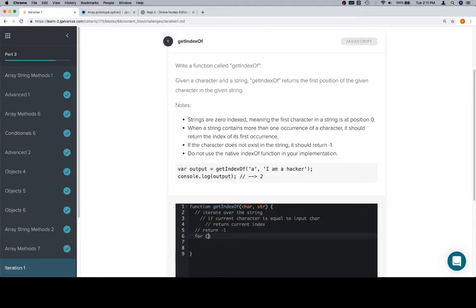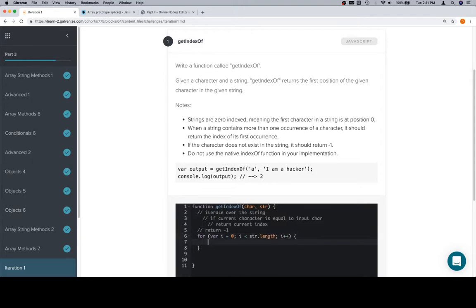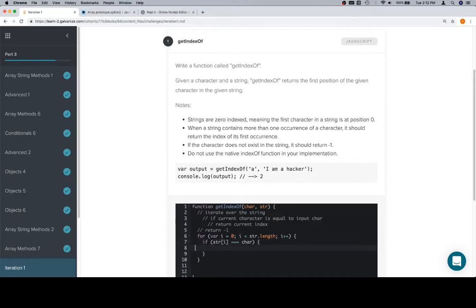So let's code it out. i equals zero, i is less than str.length, and we can use a for loop to iterate very cleanly over a string. If the current character, which is going to be string at i, is equal to the input character, which is char, we're going to return i because we're looking for the index.